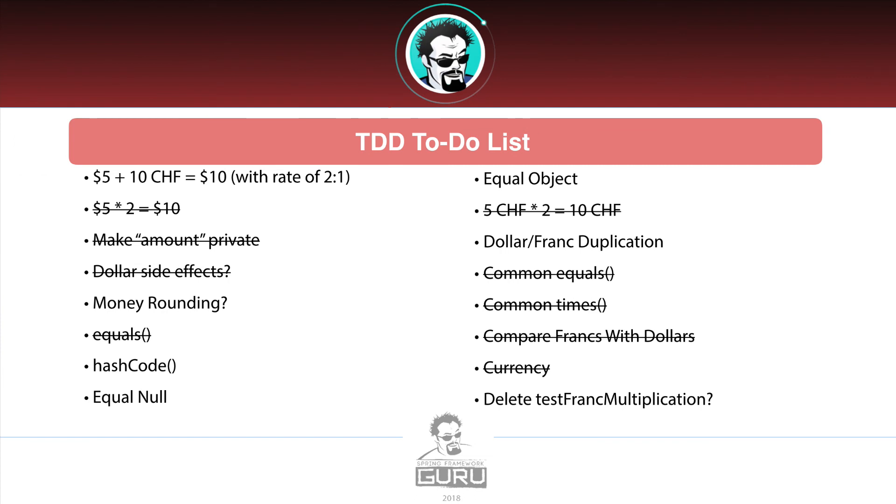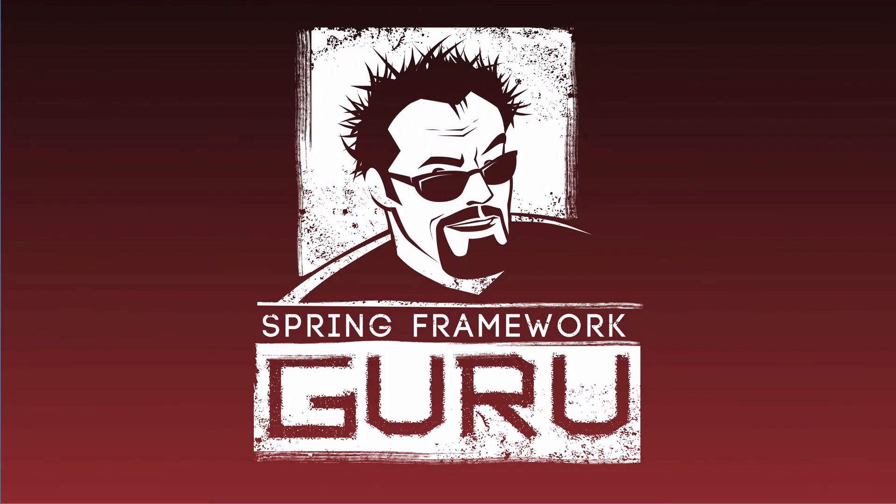So I've gone in, crossed off common times. And in the next video, we are going to revisit the dollar franc duplication. You can see that's why I had to put that back on the list there. So in the next video, we have more refactoring to do. Thank you.